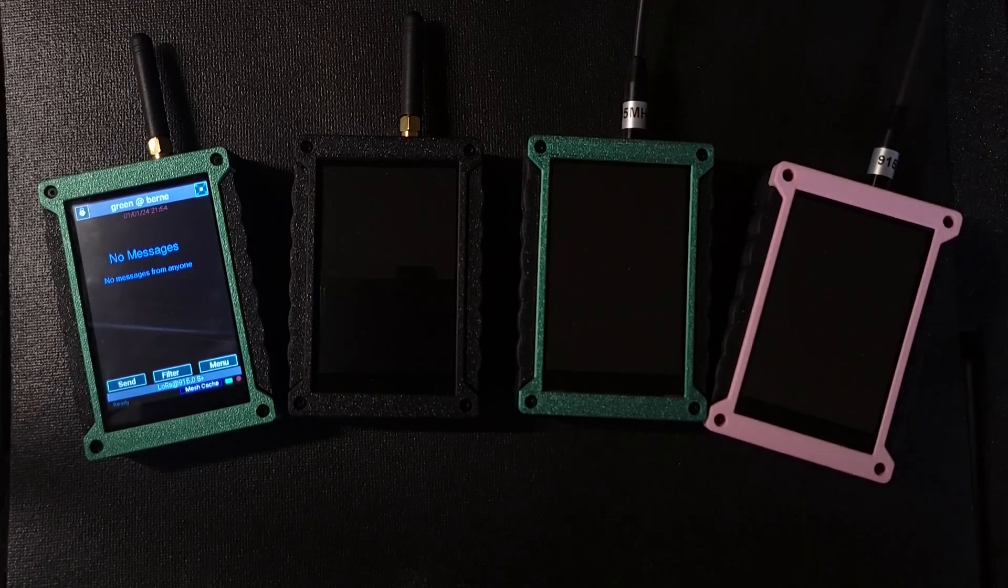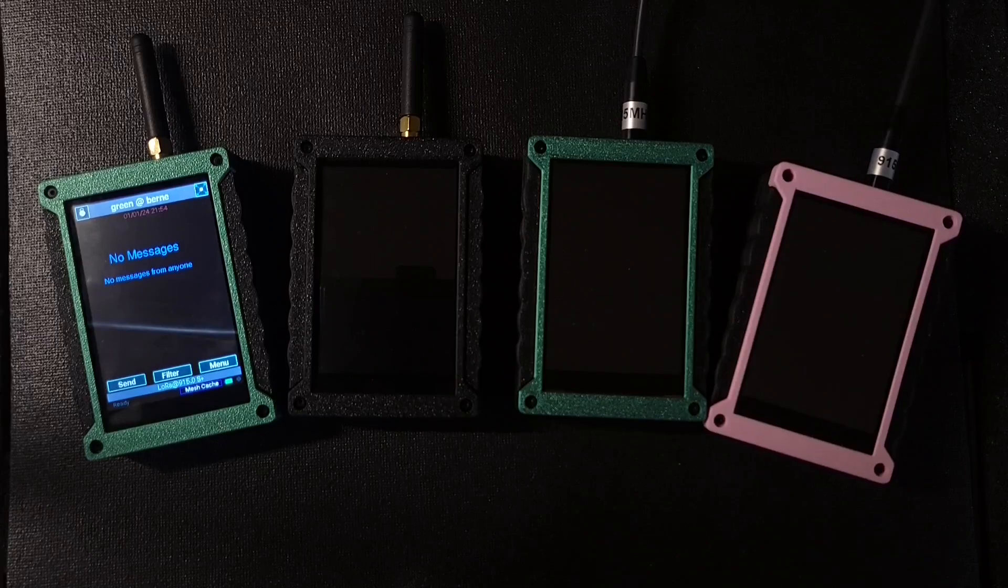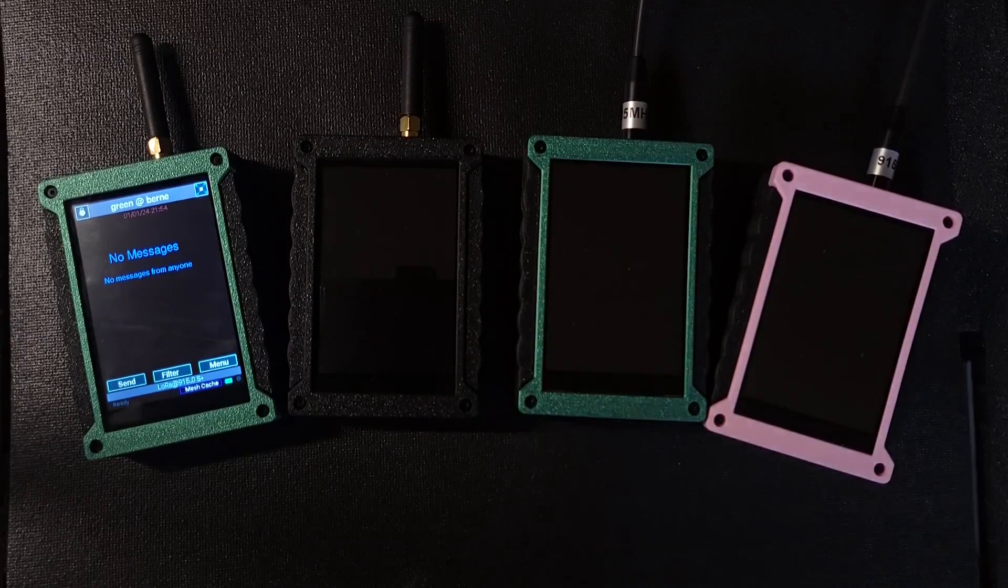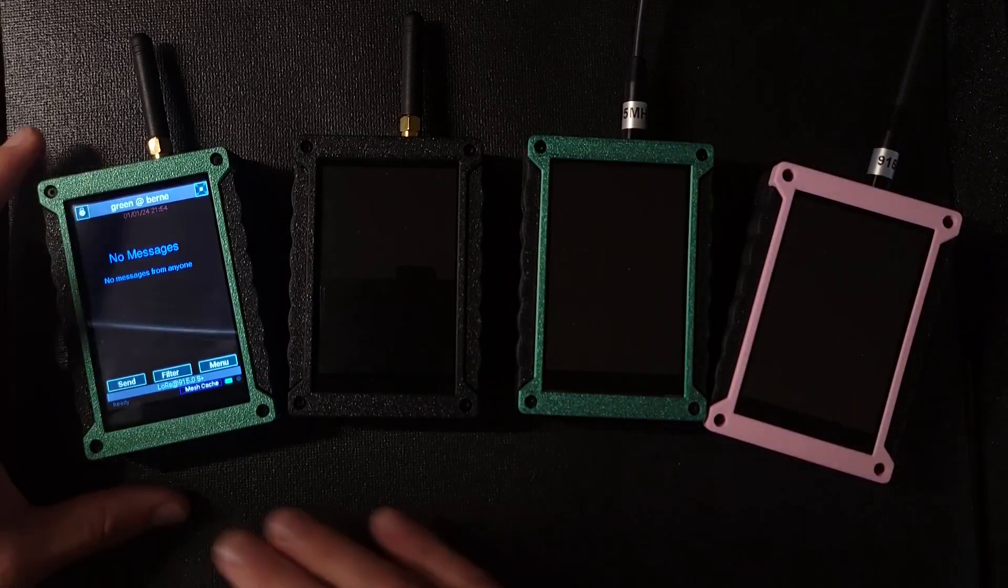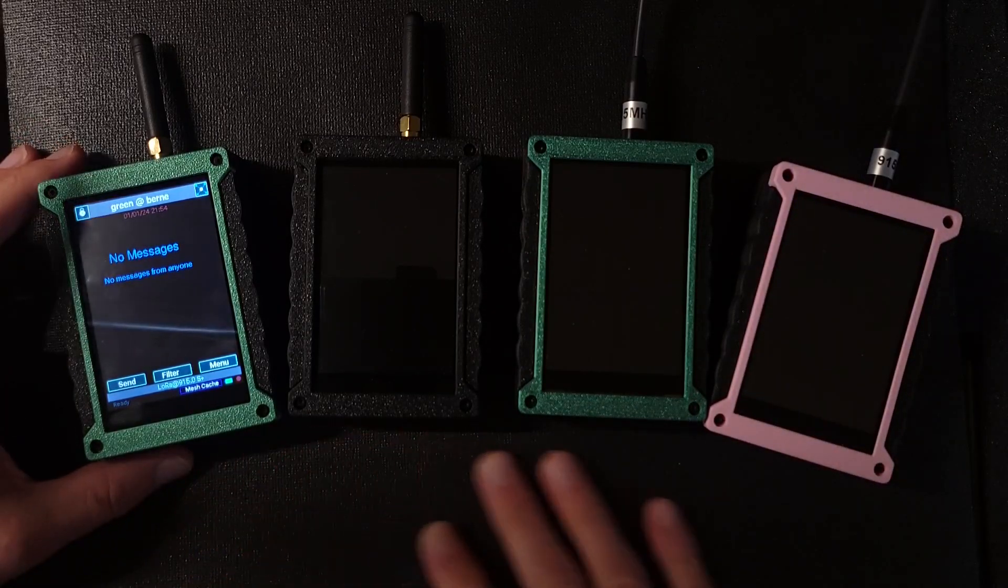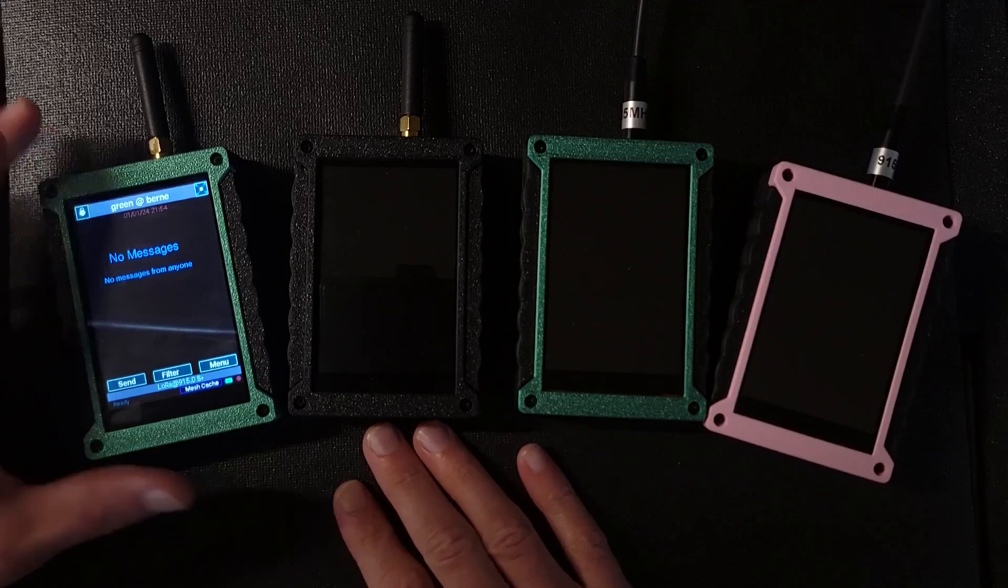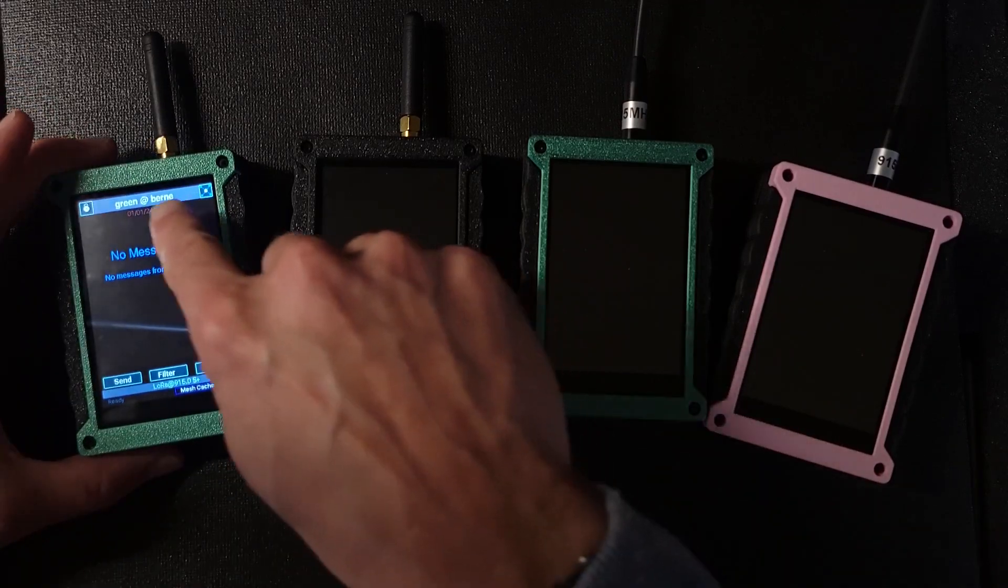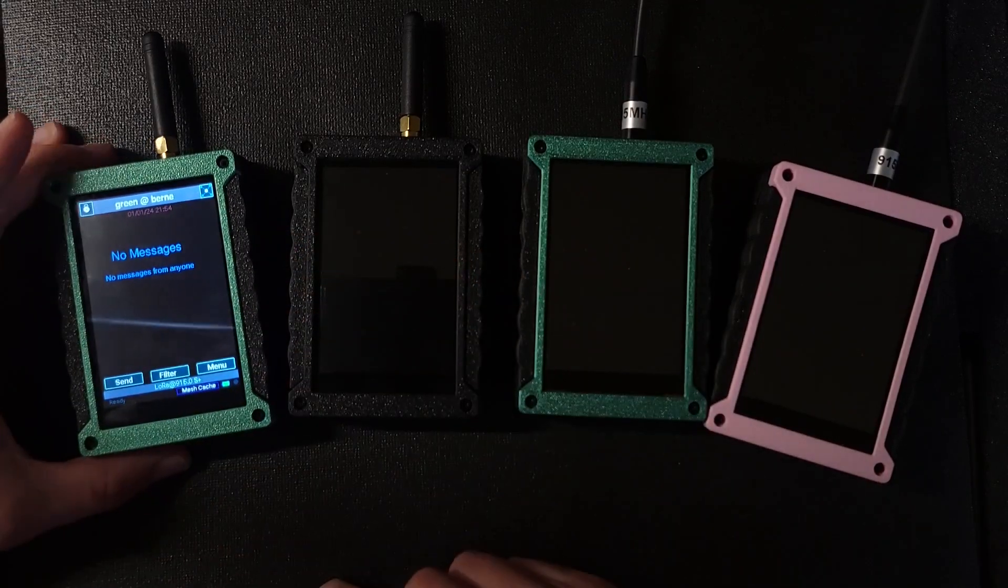I'm going to show how the mesh capabilities work with the Chatterbox. So I've got four devices in the same cluster, which I've named after my hometown of Byrne.